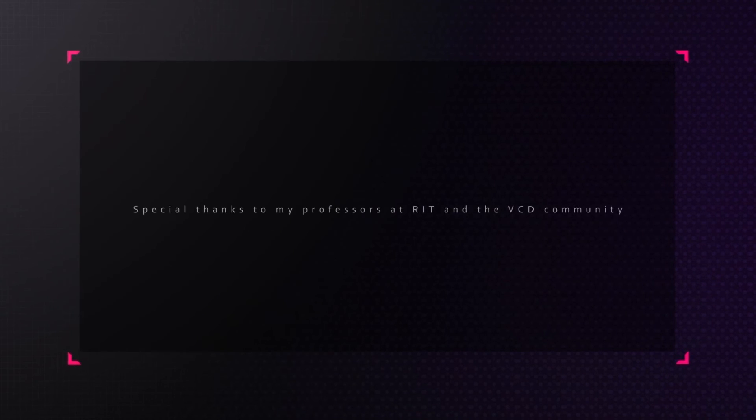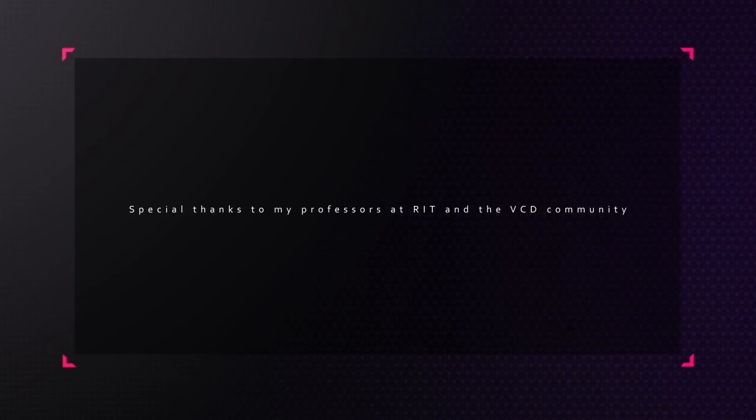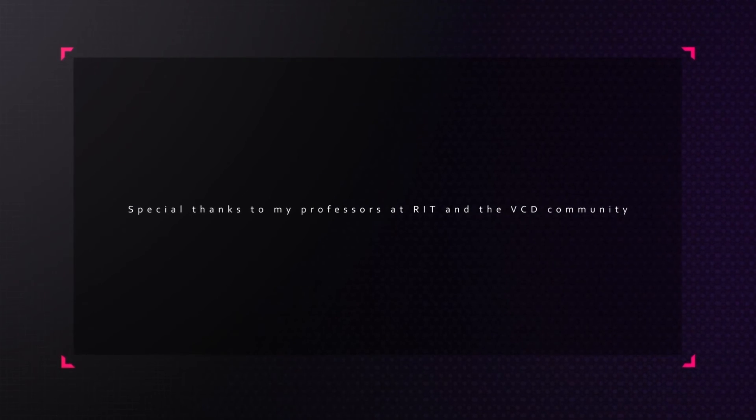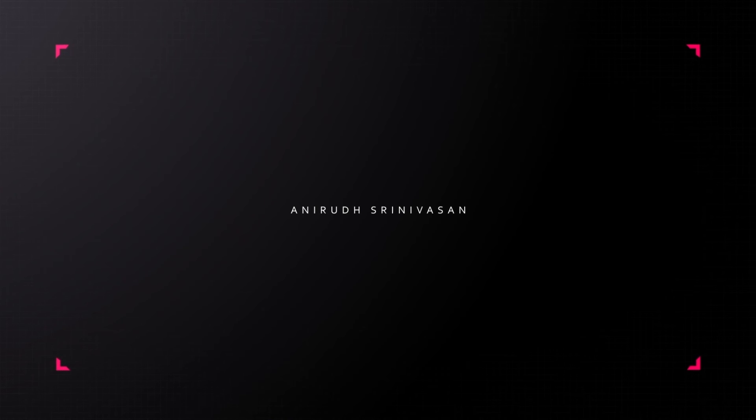I would like to thank the VCD community and my professors at RIT for giving me this beautiful opportunity to showcase my work. Thank you so much for watching this video.